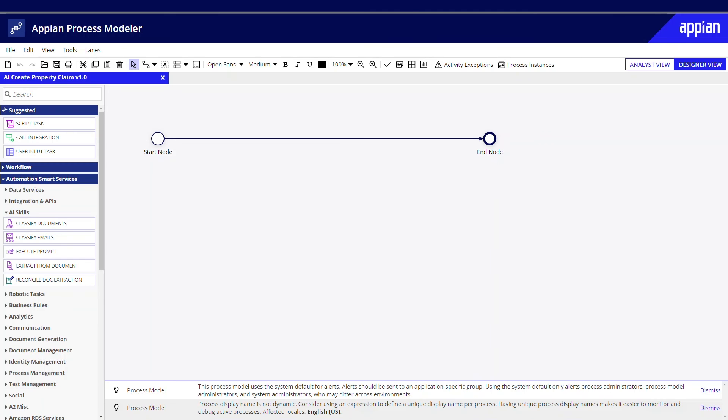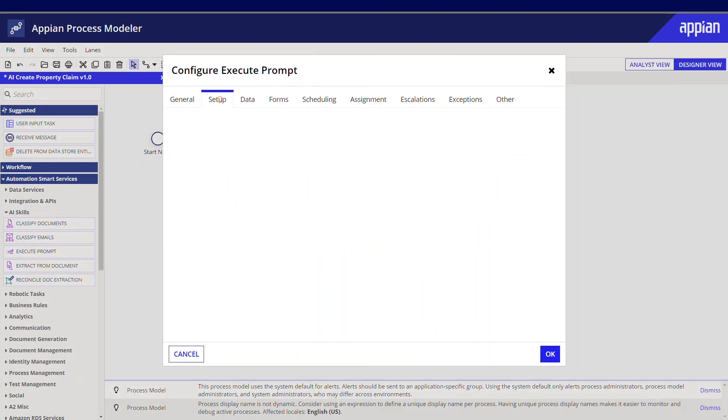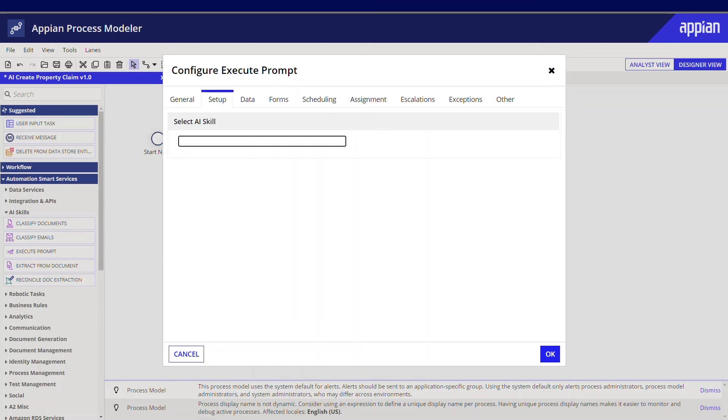Once you've finalized and saved your prompt, you can use it in a process model. Add the new Execute Prompt Smart Service. On the Setup tab, select the AI skill you created earlier.